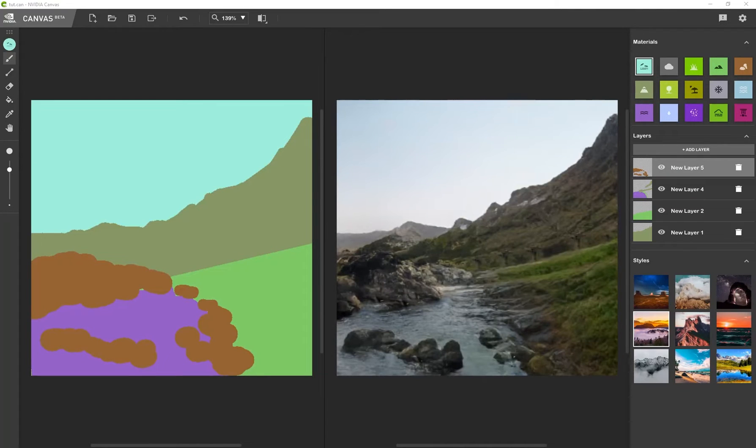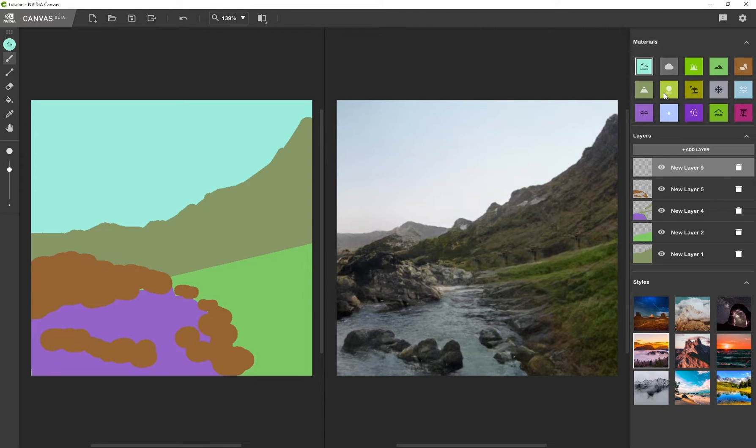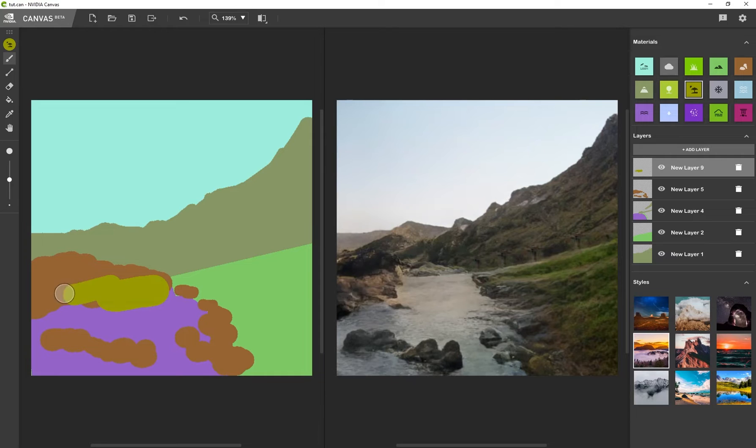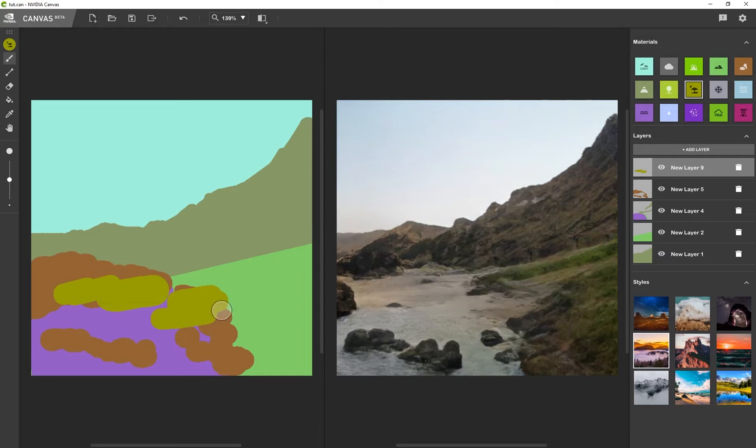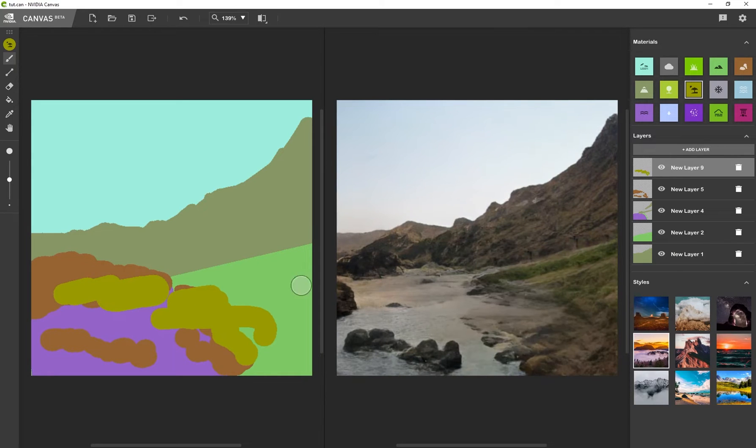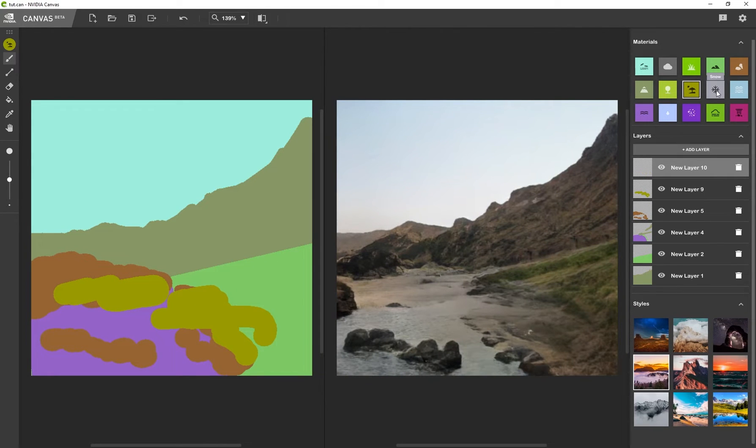Alright. So go ahead and play around with these different materials. Definitely use the layer system. Remember, you can add another layer. Maybe you want to add in some sand. So I can start adding in some sand. Or I want to add another layer and I want to add in some snow.